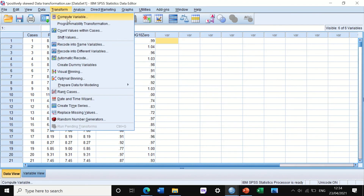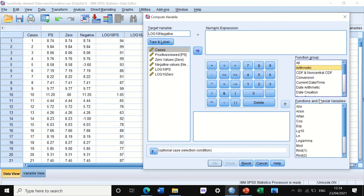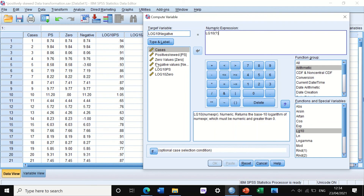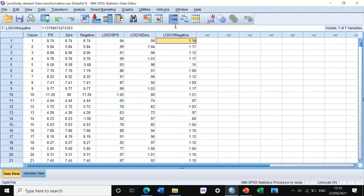Go to Transform, Compute Variable, reset, then SPSS will generate a new variable — call it 'log10_negative_number'. Select log10, move the negative value column into the log10 expression, and add 5 to it. This equation performs log10 on the column labeled 'negative', adding 5 to each value. Click OK — SPSS generates the new column and the negative data has been transformed using log10.